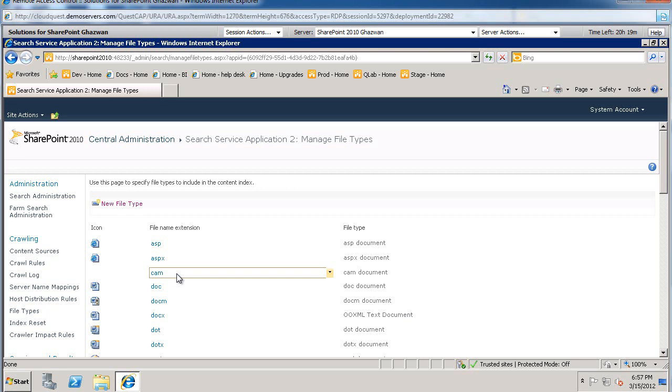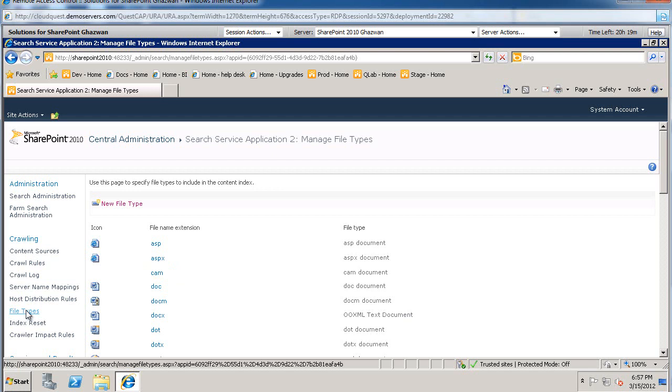In any case, this is where we go to configure the management of file types through our service applications. This concludes this video. And until next time.